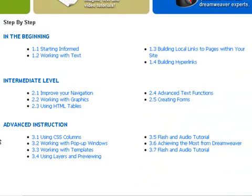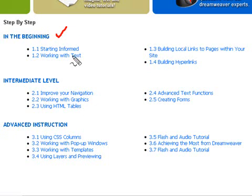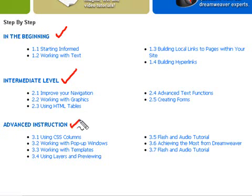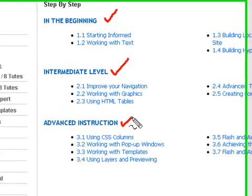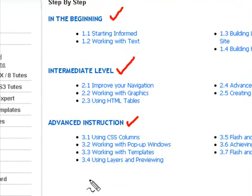What you'll find here is a Dreamweaver course that's been broken down into three levels: firstly the beginning, next an intermediate level, and finally advanced instructions. Very shortly we'll be adding even more lessons to the lesson plan.